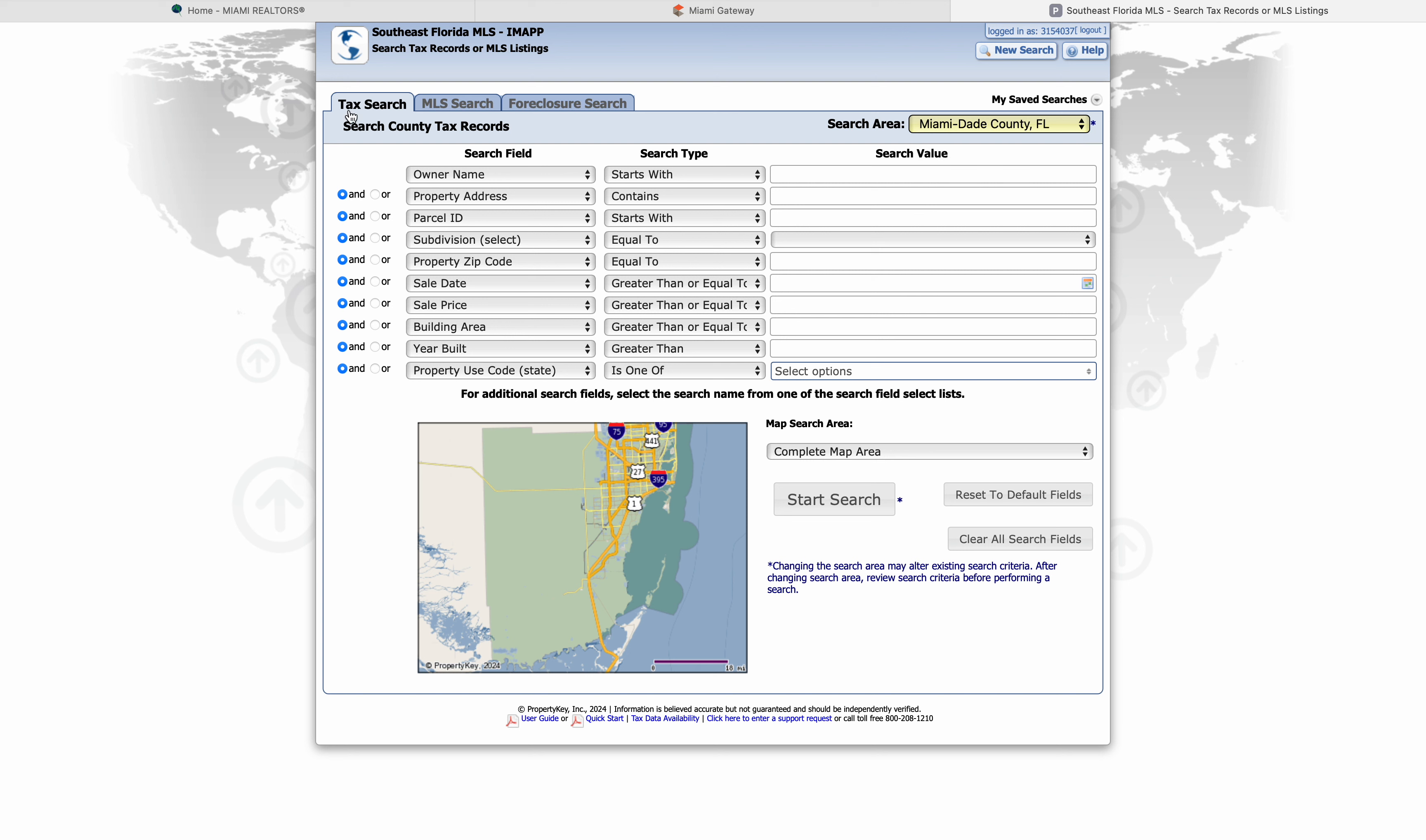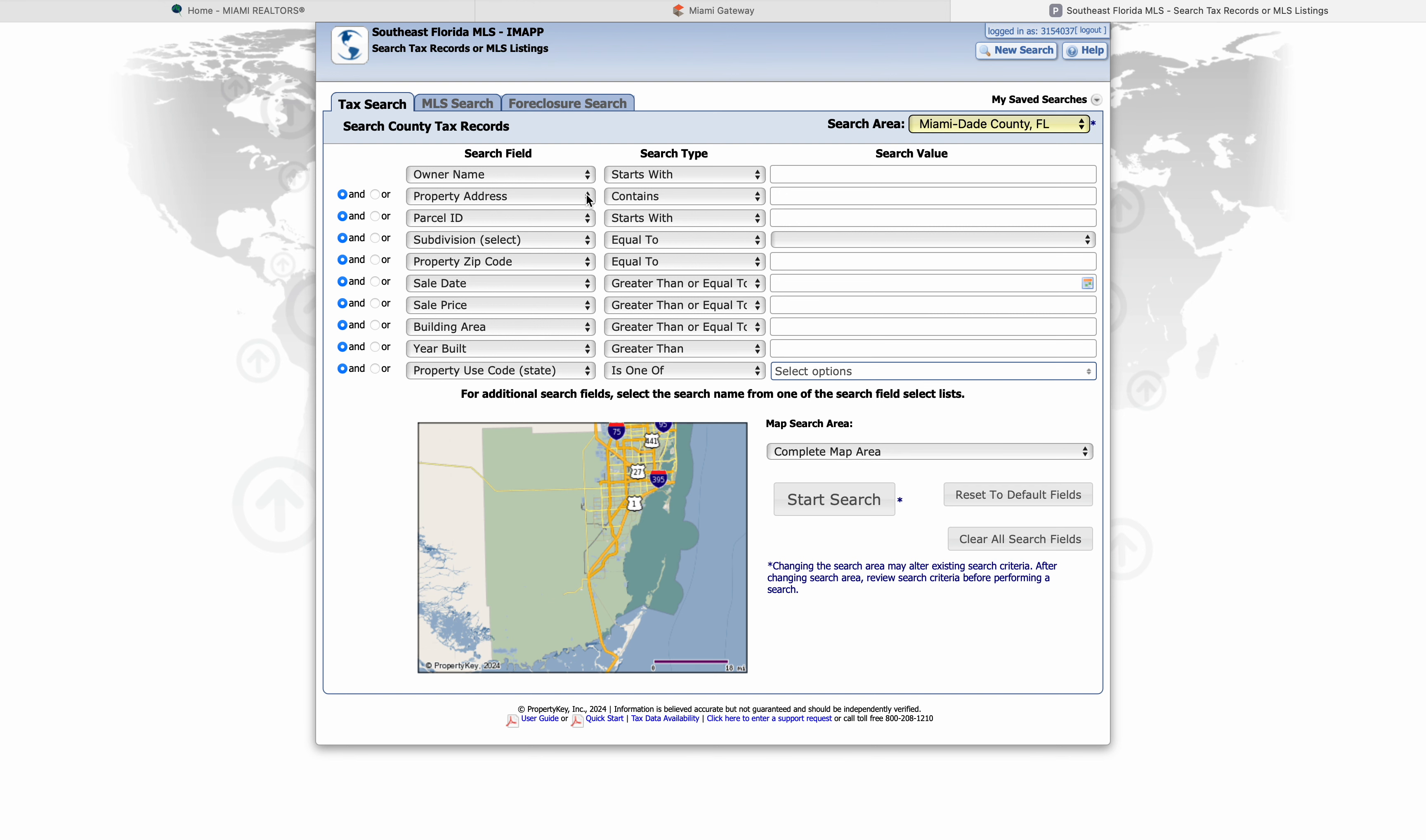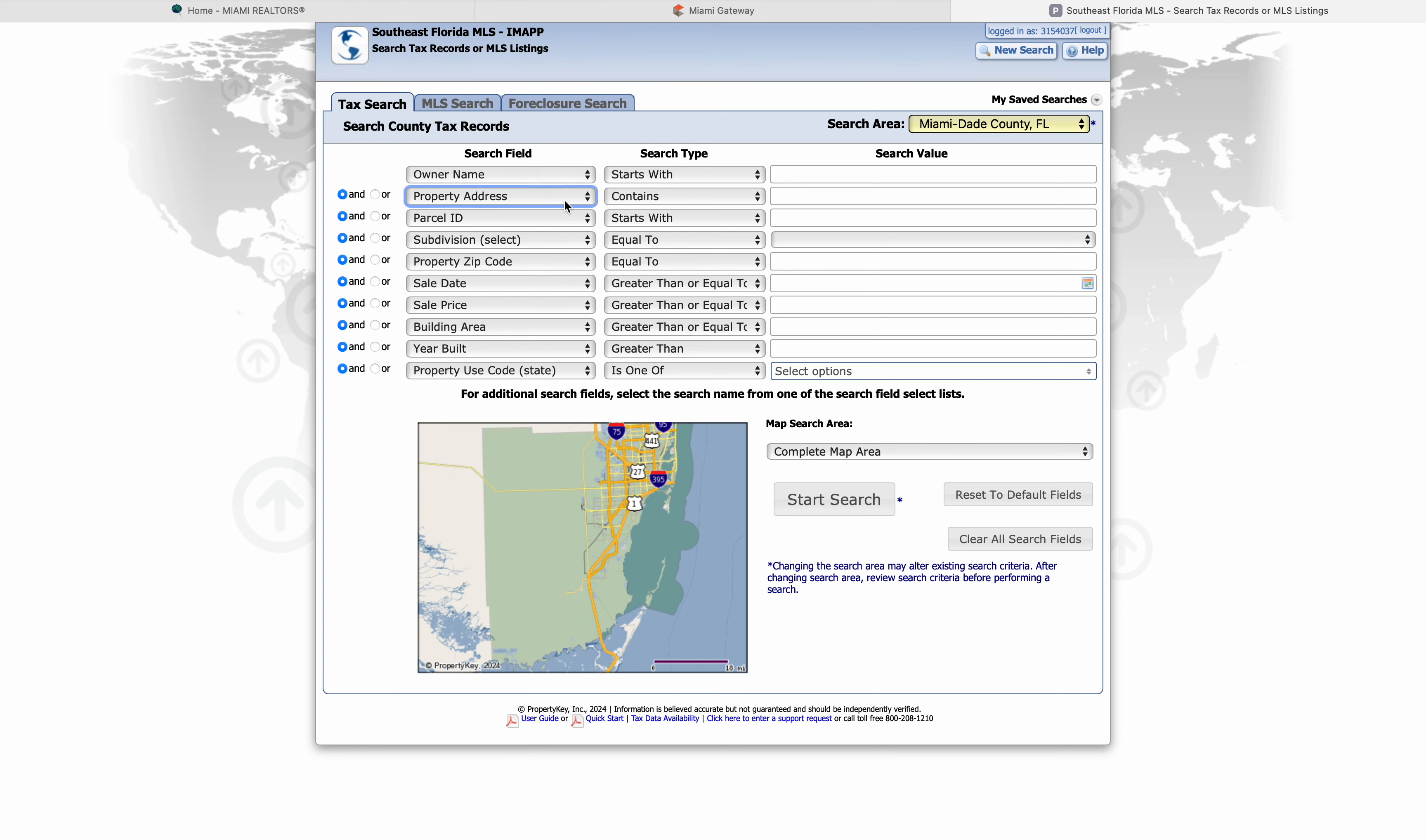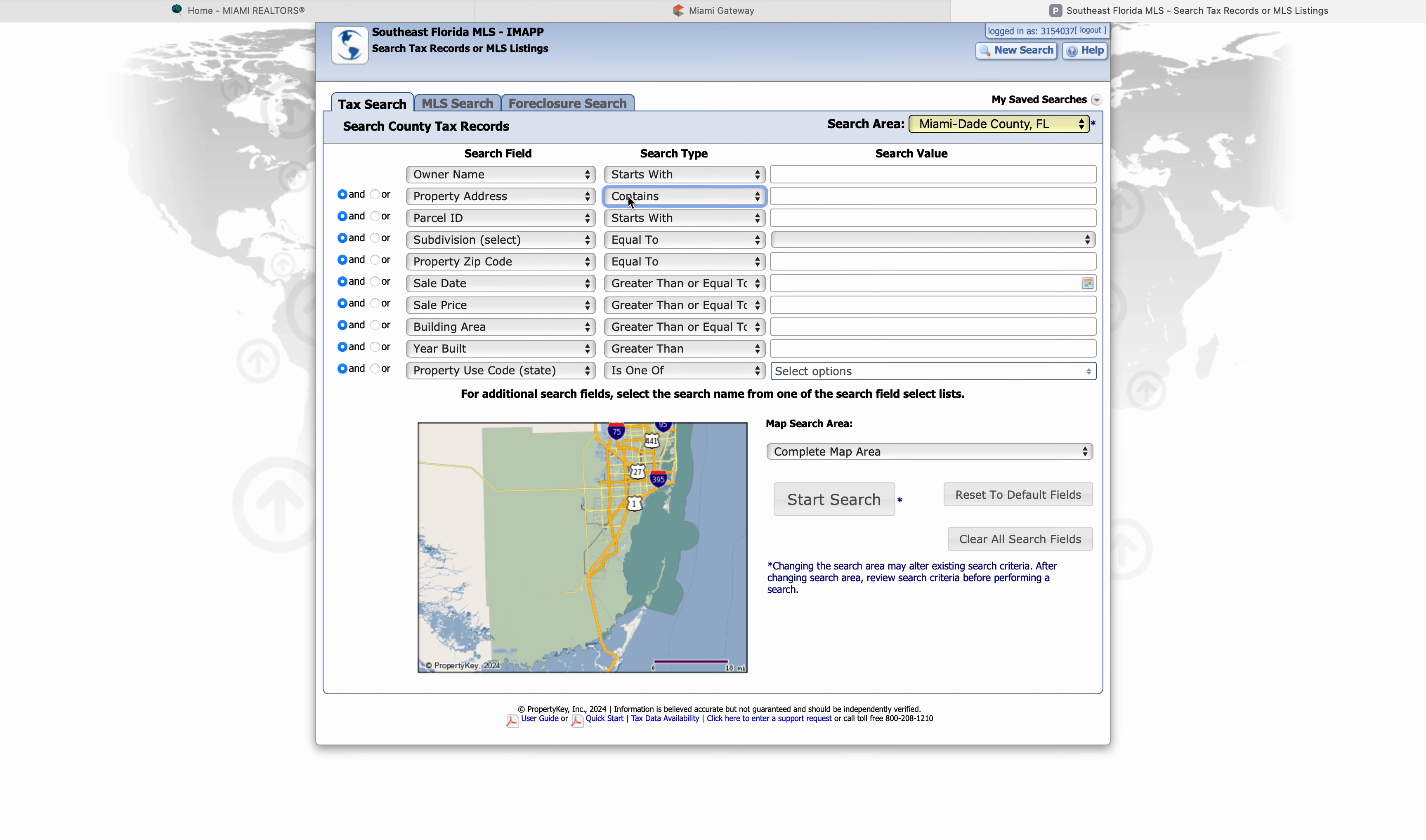Then we're going to make sure that tax search is selected. I always go to the property address. Make sure that this field says property address. Make sure it says contains. If you know that the address is exact, you can do equal to. I like to keep it as contains just in case I want to have some options. In this case, I'm going to do a listing that I have, which is 216 Northeast 160th. Then we're going to go to start search.